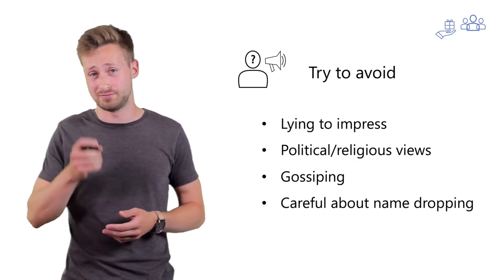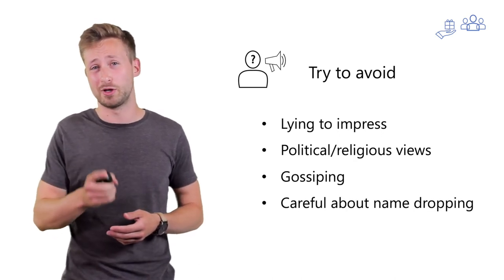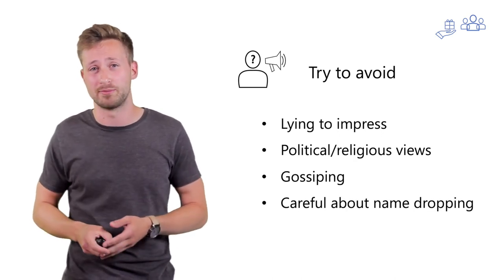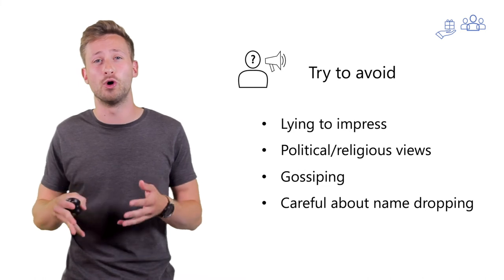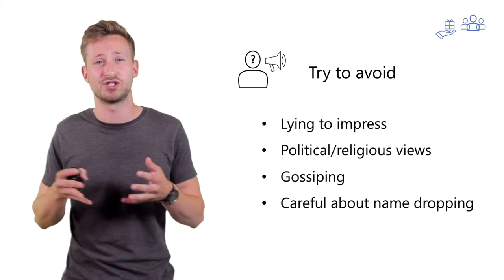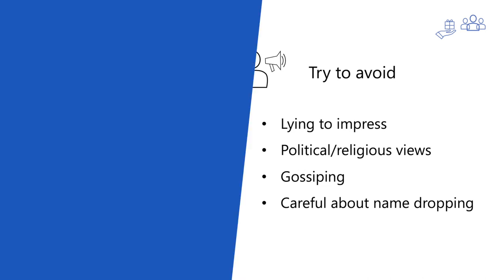And lastly, be careful about name dropping because you never know what kind of relationship that person has with him or her.